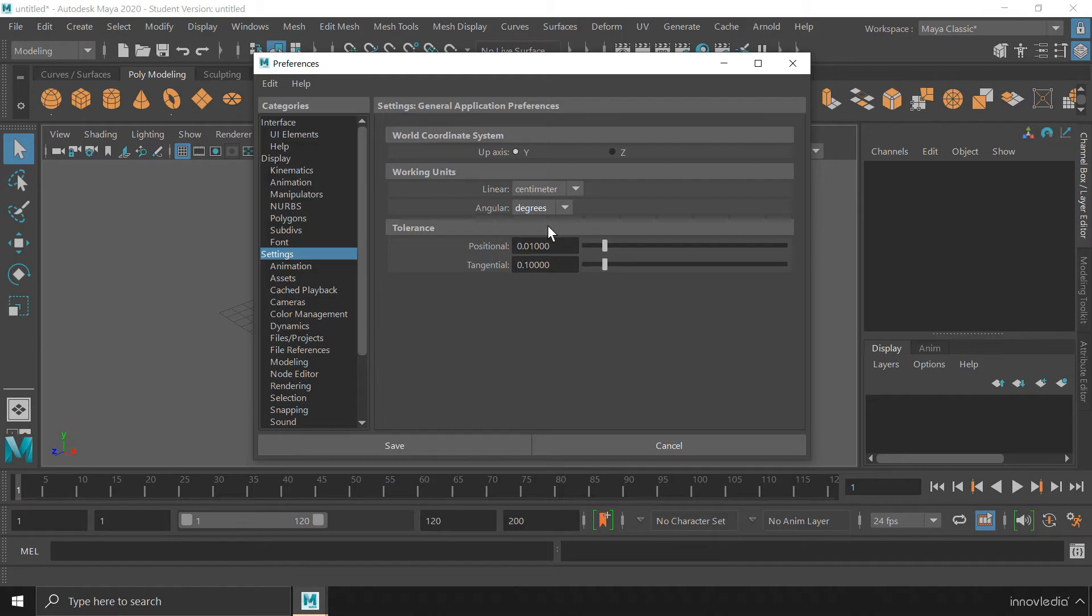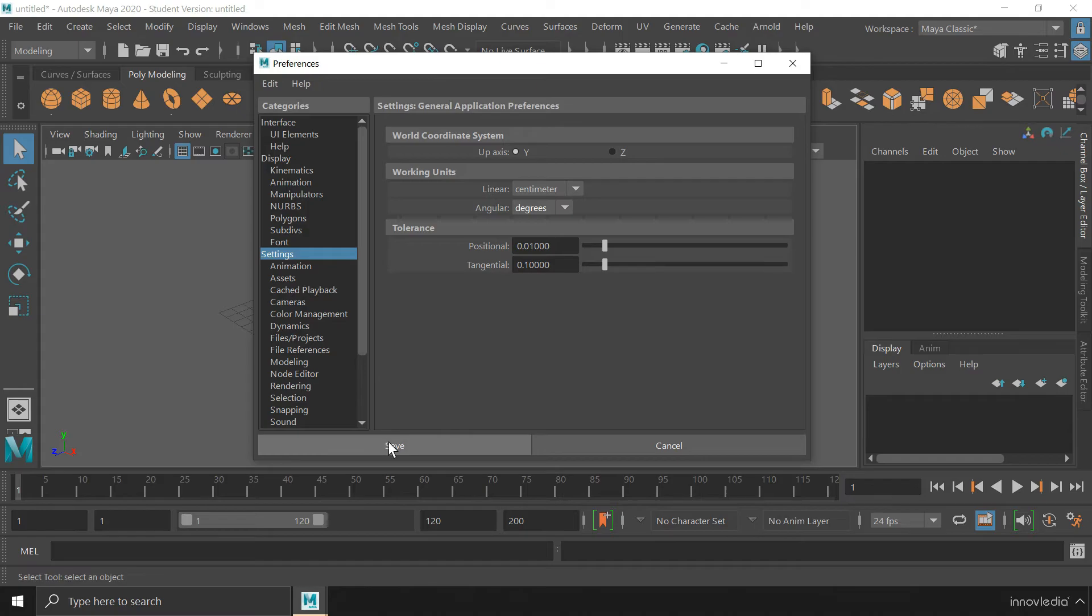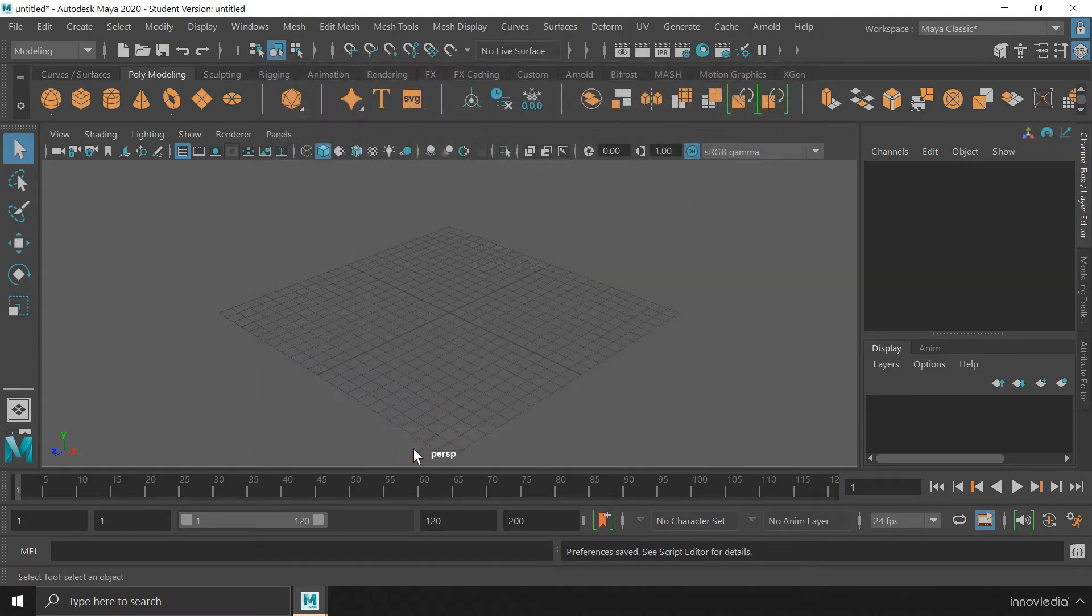Once you have selected these units and once you have selected this up axis, whether it will be Y or Z, everything is set up. Then you can click on this save button to save the preferences.